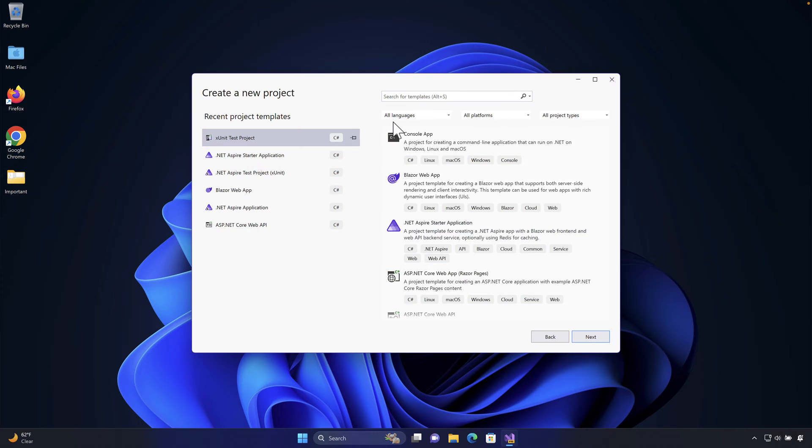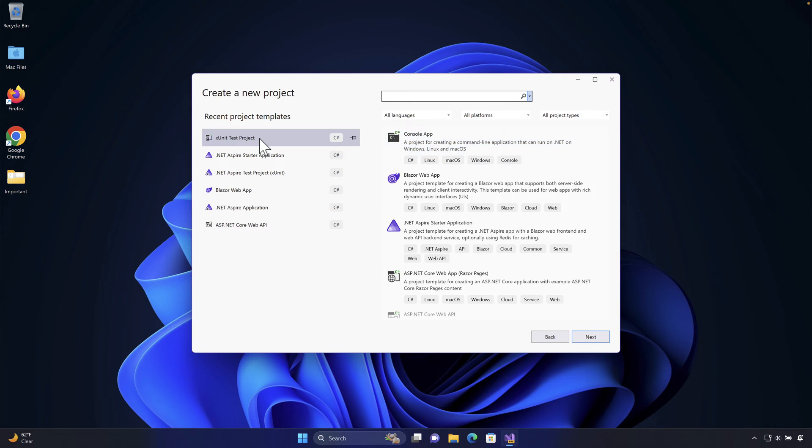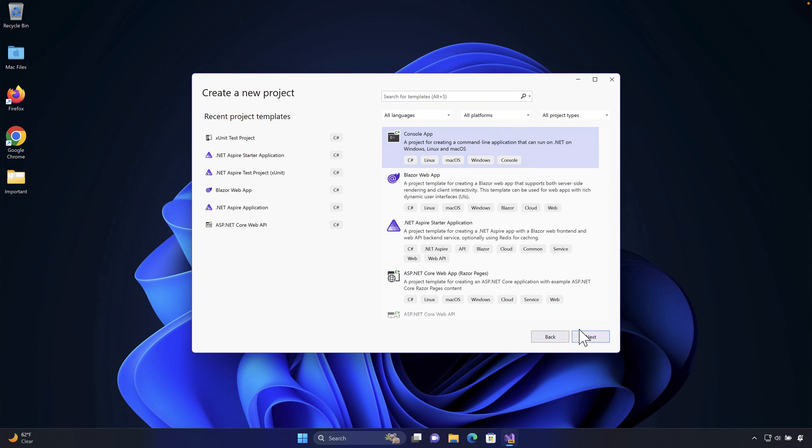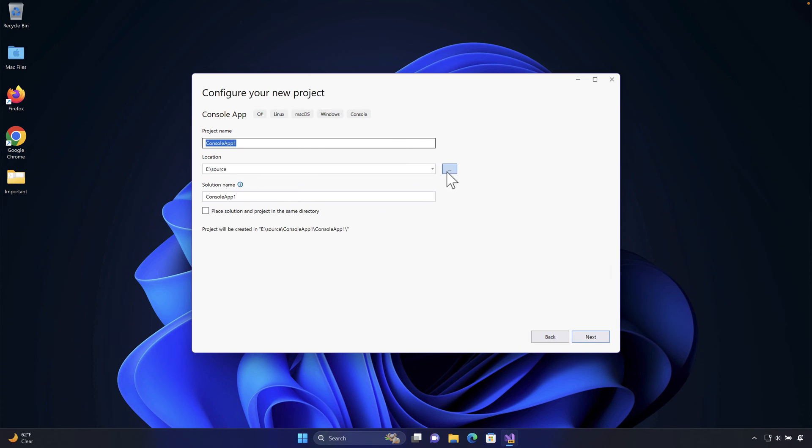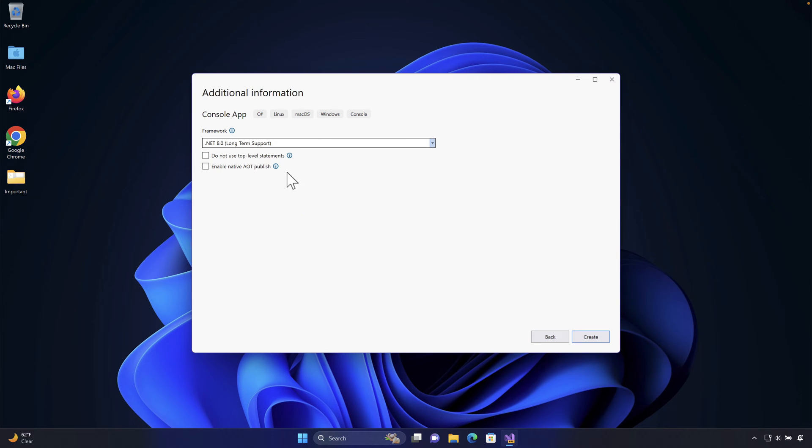So the first thing which I'm going to do is I'm going to create a new project and I'm going to choose the project template from here. So basically I'm going to choose a console application this time instead of using any xunit or mstest project because I'm going to show you how wiremock.net is going to behave or how you can actually set all the different stubbings in a much easier fashion. So I'm going to choose a console application. I'm going to hit next and I'm going to give a wiremock.net server.